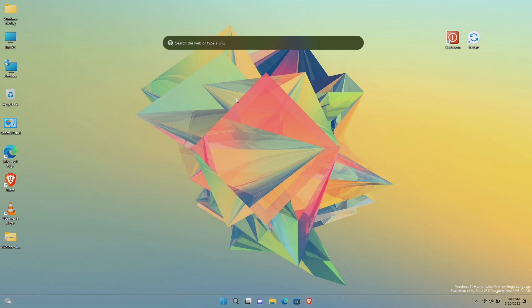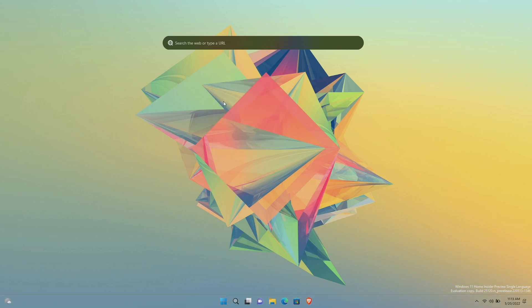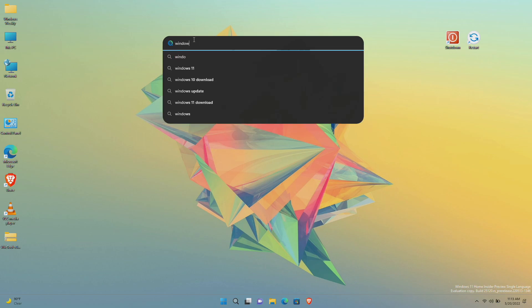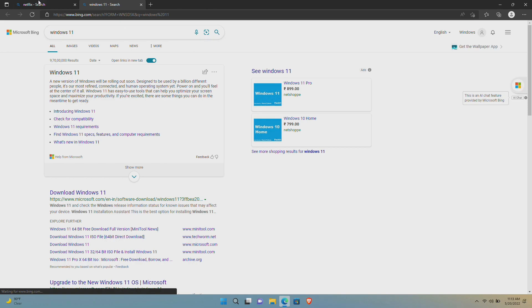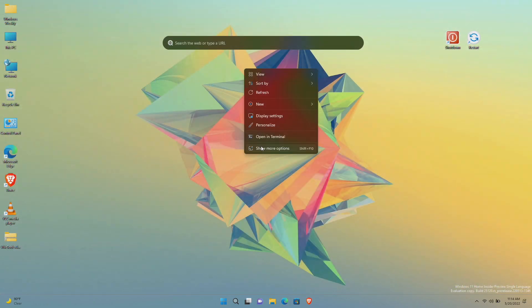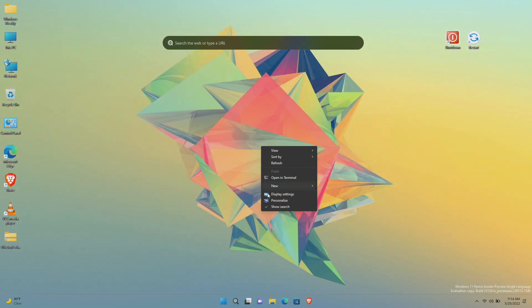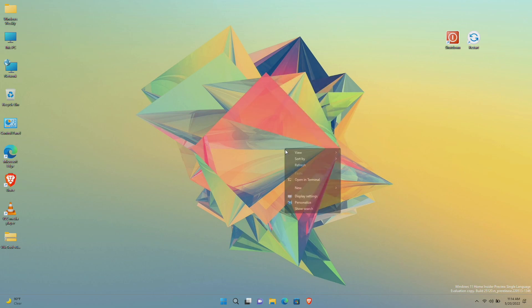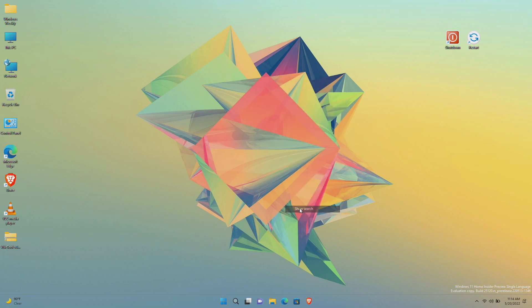And as you can see, the search box is on Windows 11 desktop. Whatever you search, results will be shown in the browser. In case you want to remove or hide it from the desktop area, right-click on desktop, then select show more, and from here you can choose to hide or show the search box.